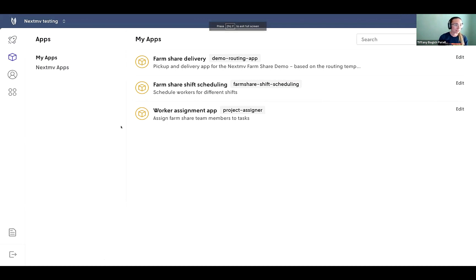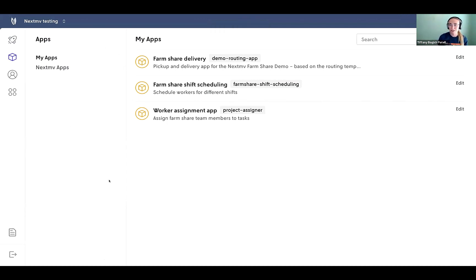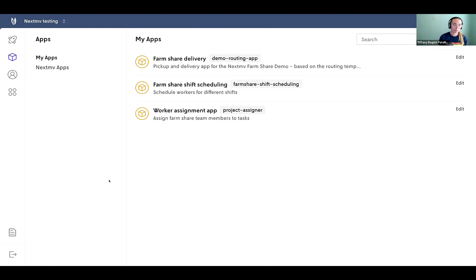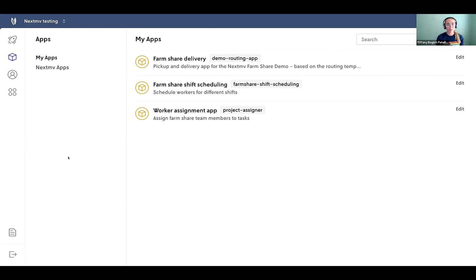All right. Zoom in there so we can all see. Cool. So now we are in the next move console. This is our user interface where everyone from the team can come in, interact, see what's happening. Here we're starting out on our apps page. So these are models that have been developed locally, could be tested locally, hopefully tested locally and published to the next move cloud. So now they're running remotely.